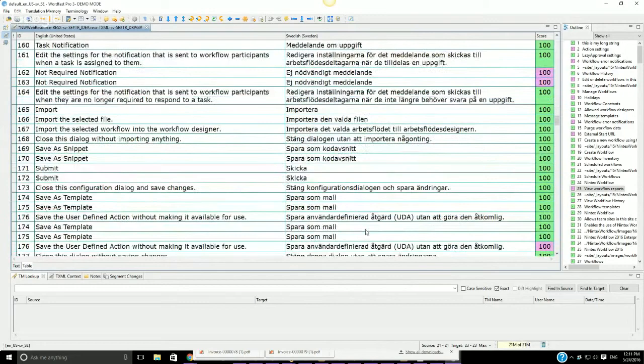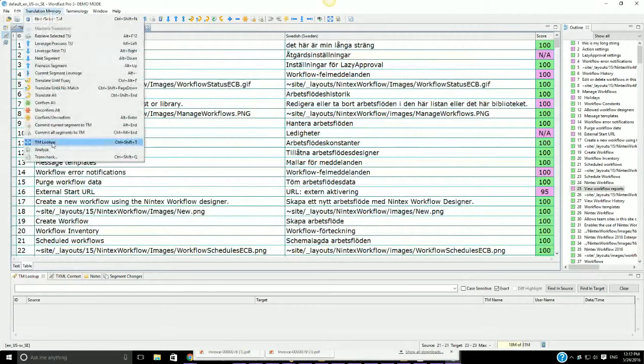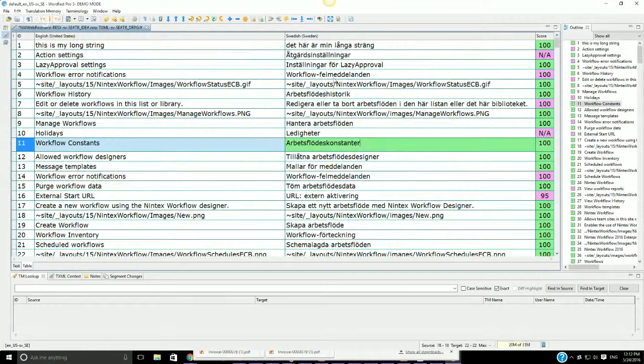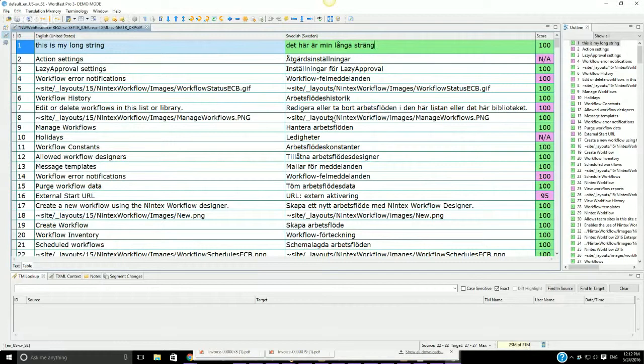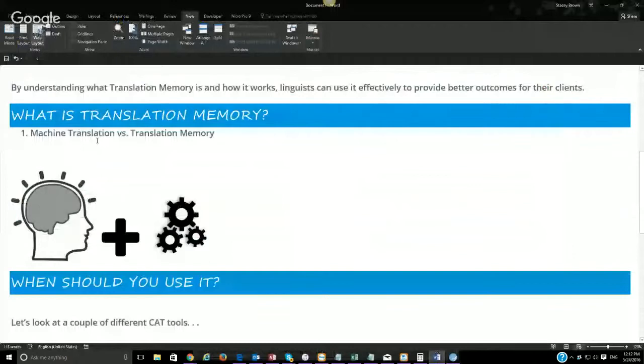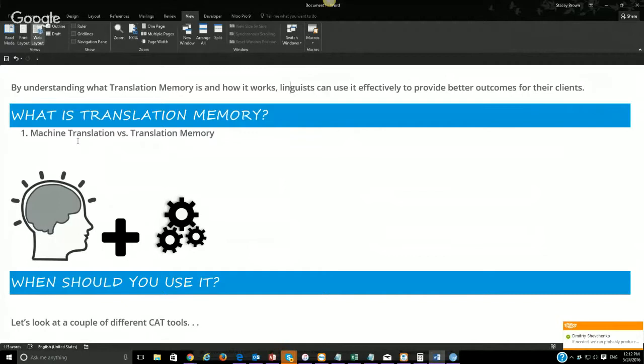The translation memory gives you a score that you can go back and reflect on and work with. The translation memory is connected to the project, and as you're typing in — unfortunately I don't know Swedish so I can't show you — as you're typing, it will actually recommend words to help you. Machine translation is more of just having a computer do the translation for you, whereas translation memory is a computer aiding you in providing translation.